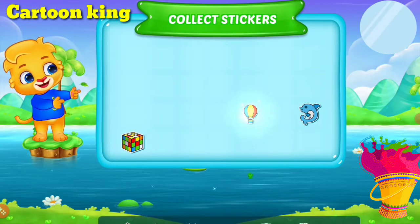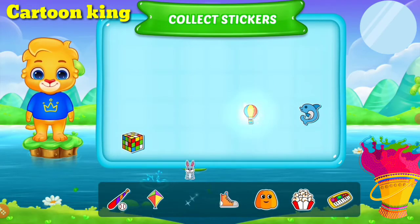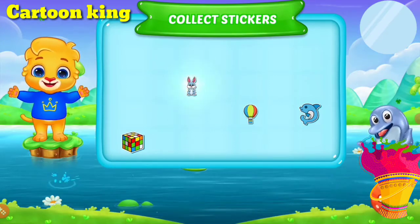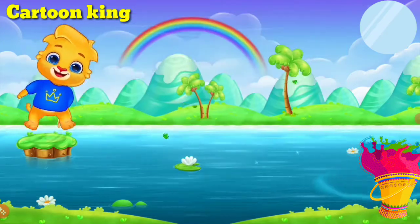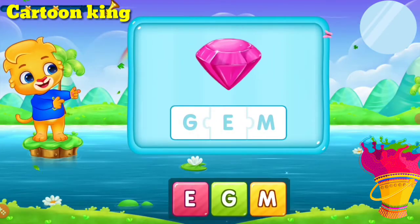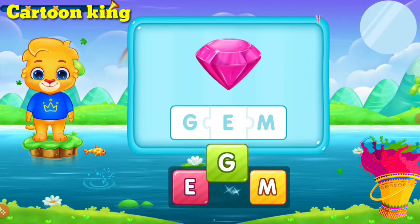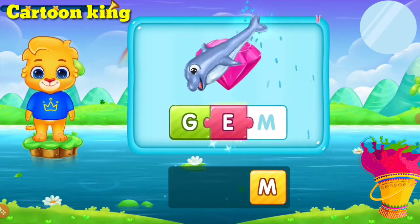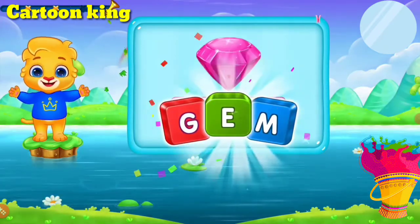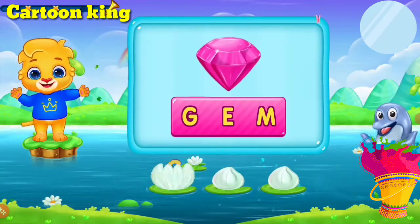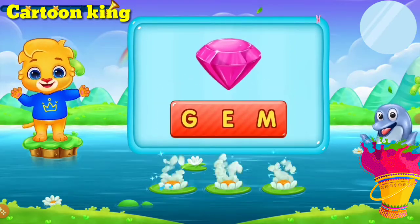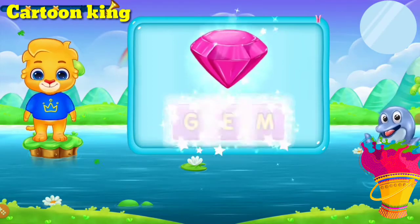Pick a sticker! Wow! Jam! G, E, M — Jam! Let's sing it again! G, E, M — Jam! Hooray! Woohoo!